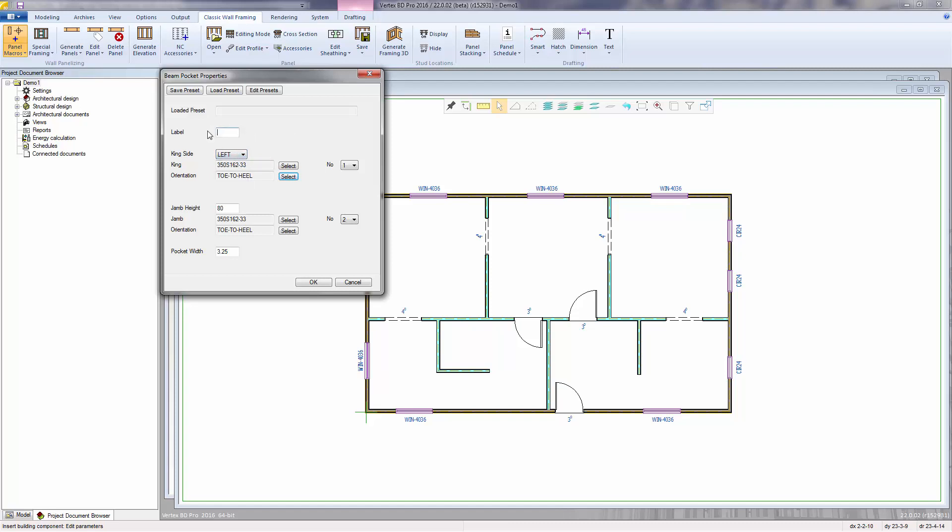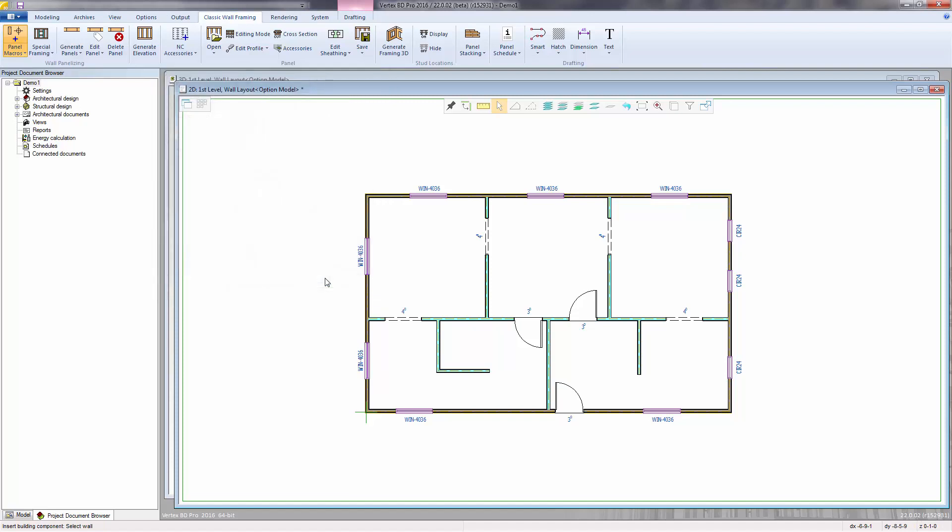You can add a label that shows up on the floor plan when the wall is panelized. I'll call this BP-1. Once the properties are set, you can save them as presets that can be loaded as needed. When done, click OK to accept.